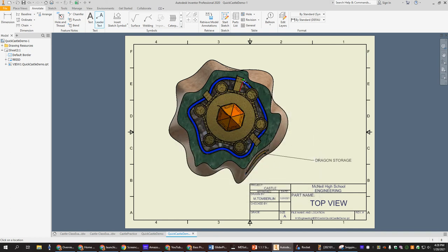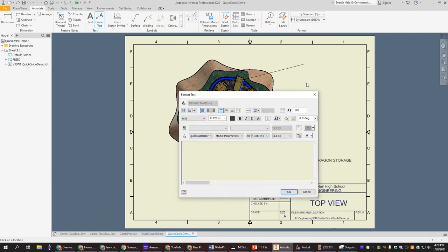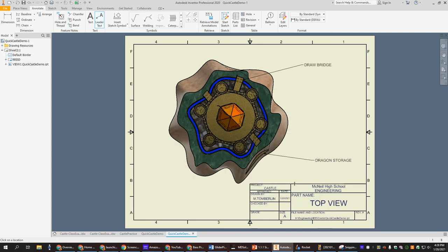Okay. And then if I wanted to do my drawbridge, I can go here. Double click. And call this the drawbridge. Okay. So just keep doing that until you have all six named. And you are done.